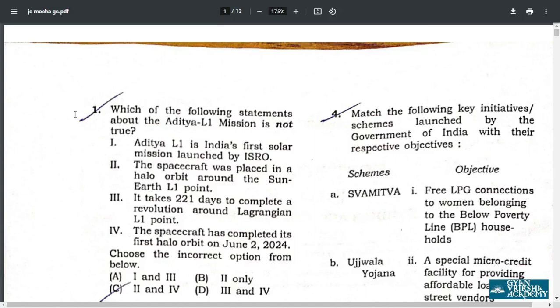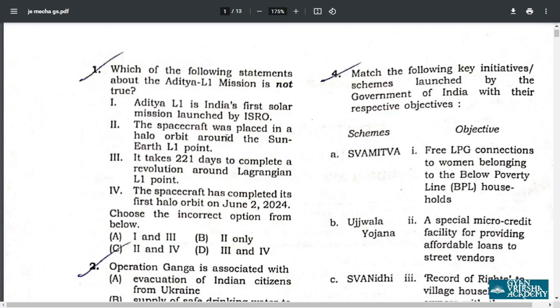Q1. Which of the following statements about ADITYA L1 mission is not true? As I read the statements, statements 3 and 4 are incorrect. So the answer is D: 3 and 4 are incorrect.